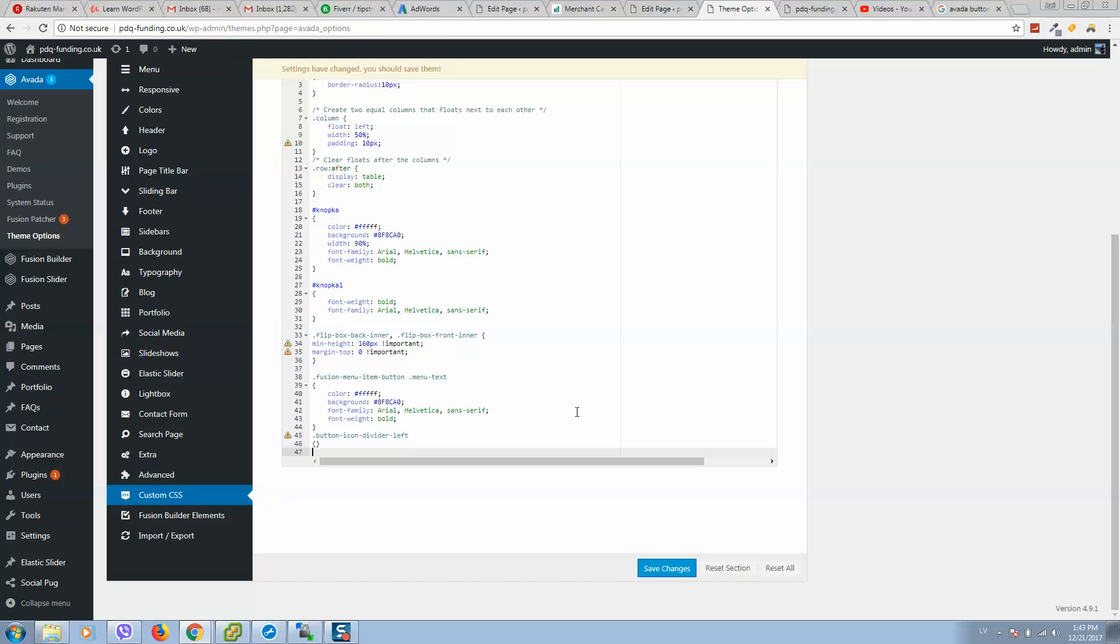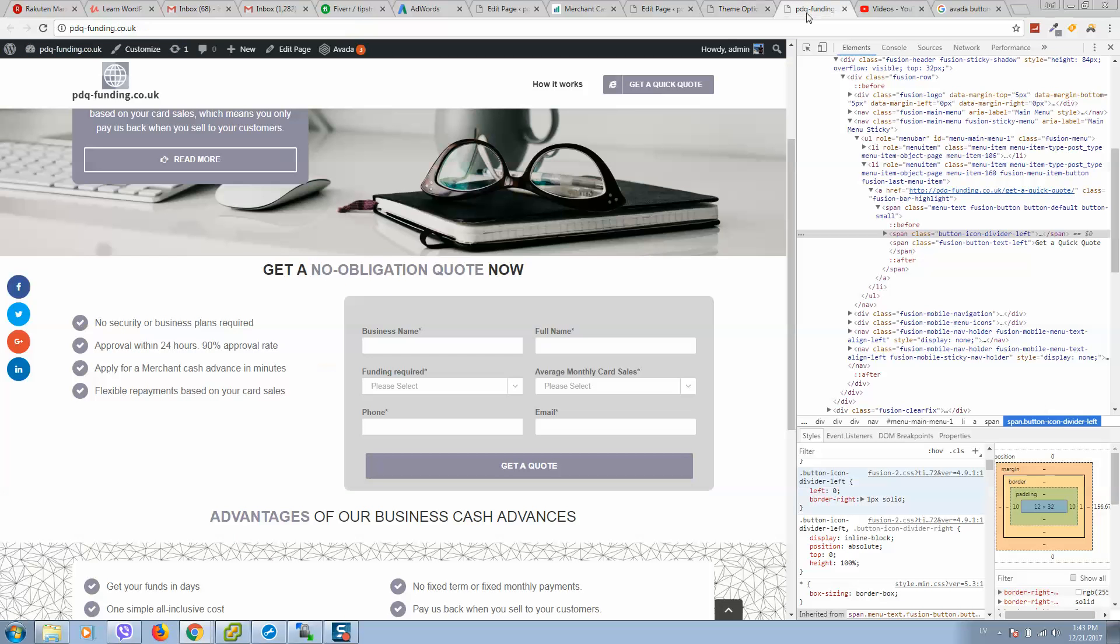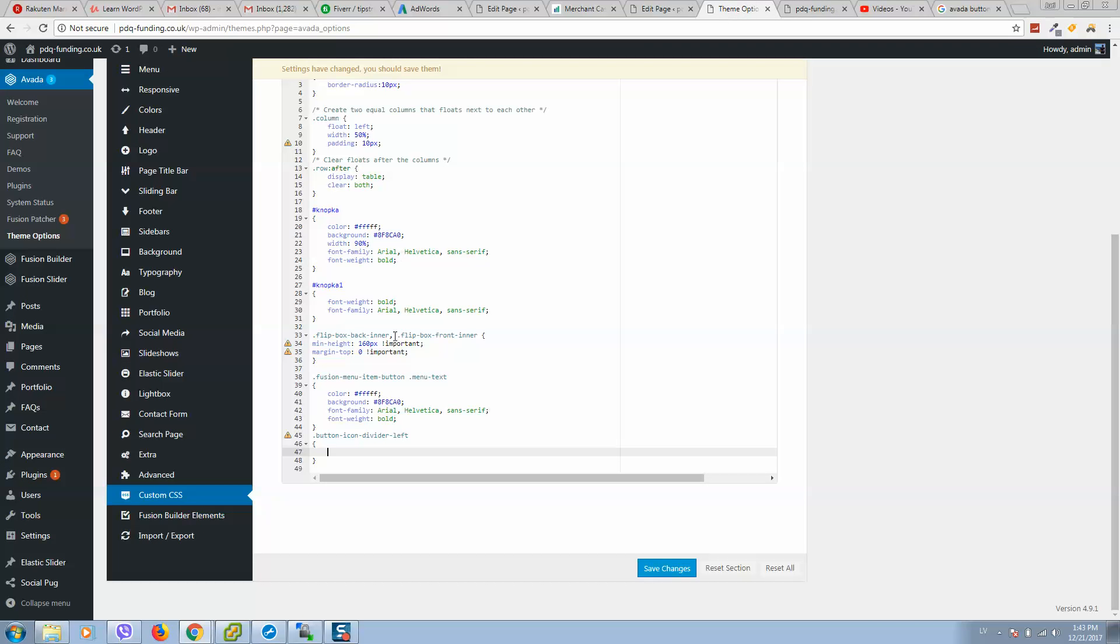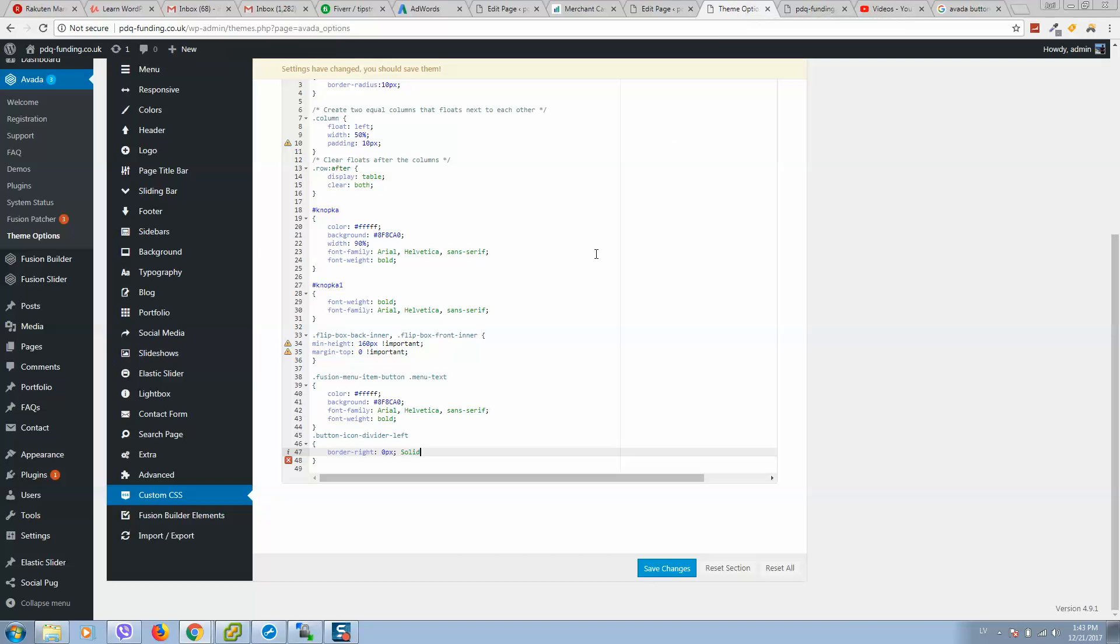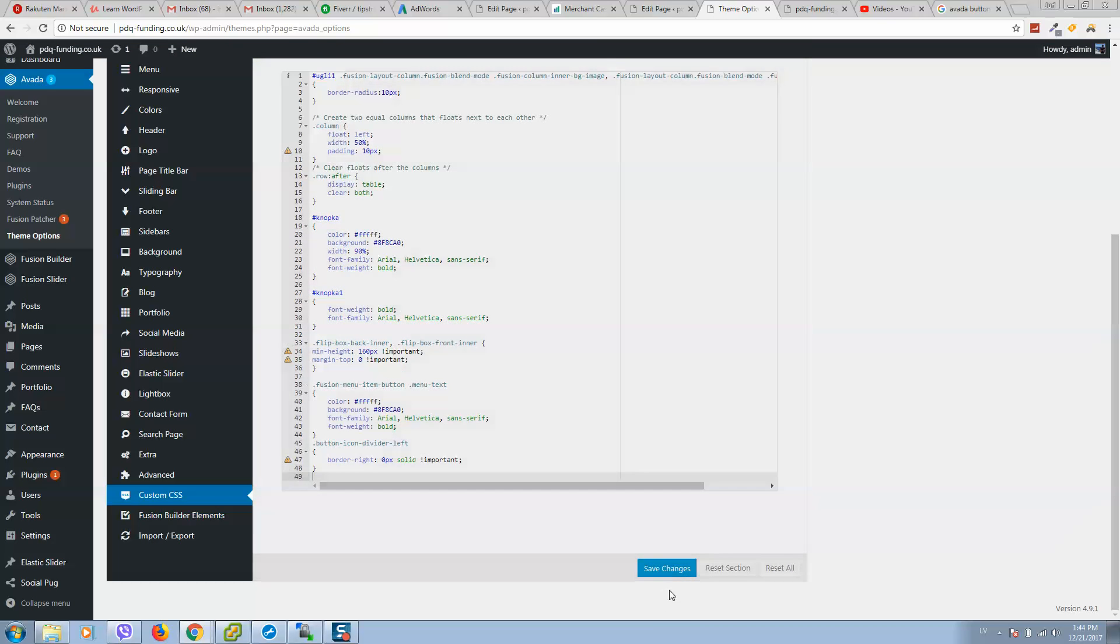Open and close like this. And here we should copy this border right, 0 pixels solid. We can put like this. And here we should type important. Important means it will overwrite all settings. So let's click on save changes now.